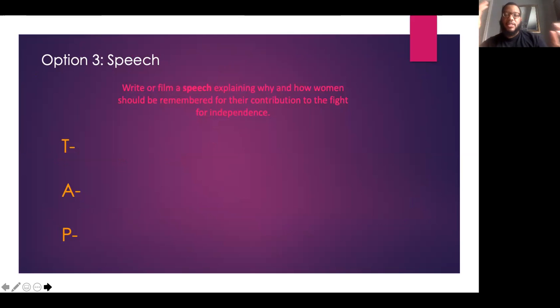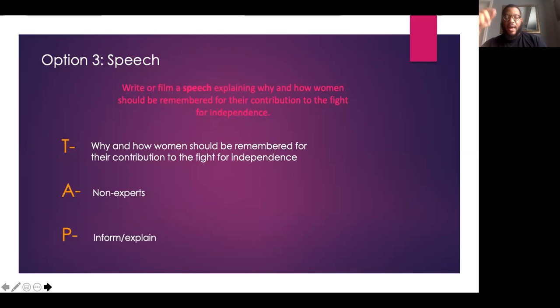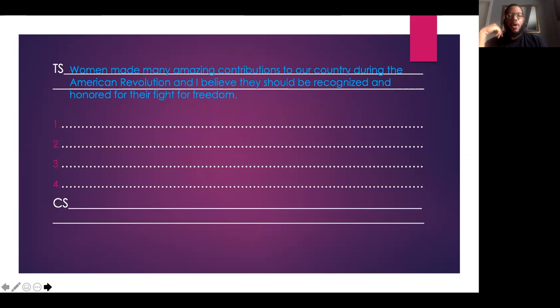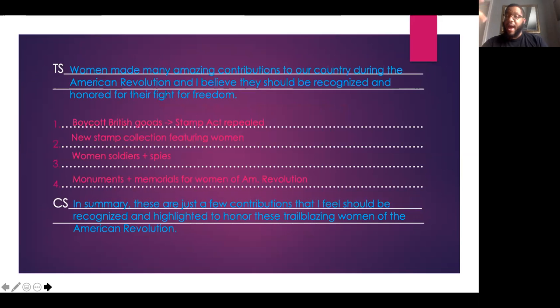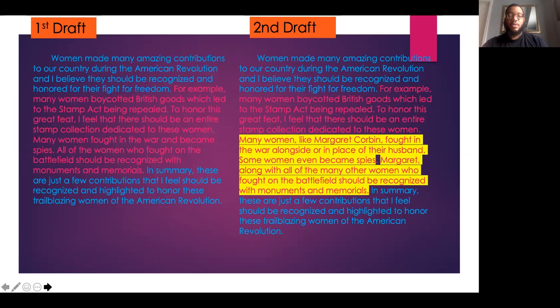Last but not least is the speech. Like I said, the speech is the exact same as the essay, so I'm not going to go through it line by line. The outline is the same and the drafts are the exact same as well. The only difference for your third option is that you are simply going to take that essay, stand in front of the camera, and read your essay. The only thing I might add is you may want to introduce yourself at the beginning of your speech, keep direct eye contact with your audience, and speak with a very clear, concise voice so that they can understand what you're saying.